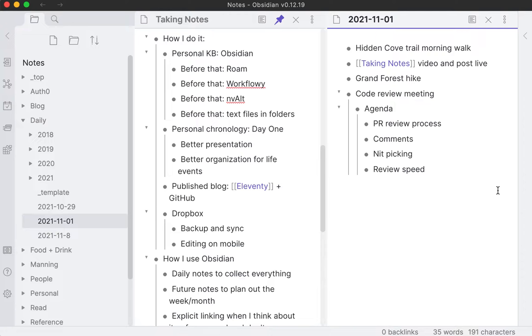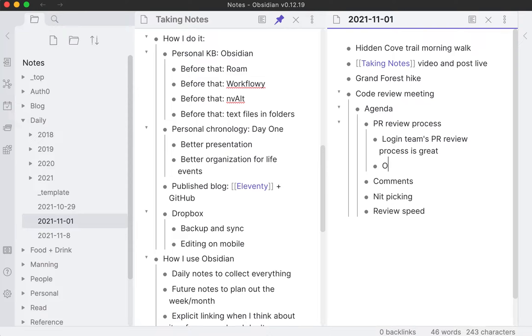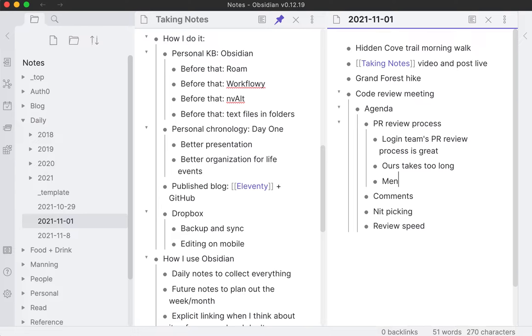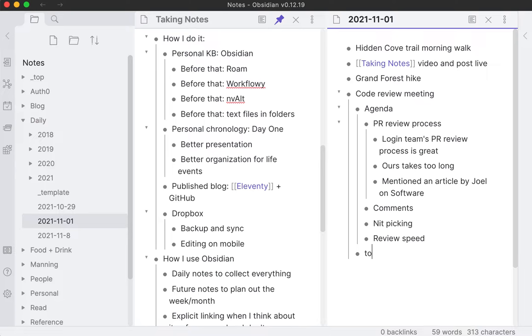Say, hey, if you have anything else you want to talk about, feel free to add it or if you have some color or opinions on this ahead of time. A nice way to get everyone's thoughts out so we don't come to the meeting completely cold. During the meeting, maybe I'm taking notes here. Someone mentioned login teams, PR review process is great, takes too long, mentioned an article by John Software. Maybe all this stuff comes up and I'm taking notes or someone else is taking notes. We have some salient points, some stuff, maybe we have to-dos.